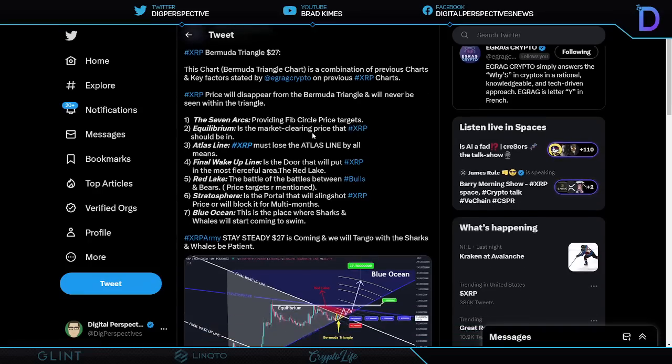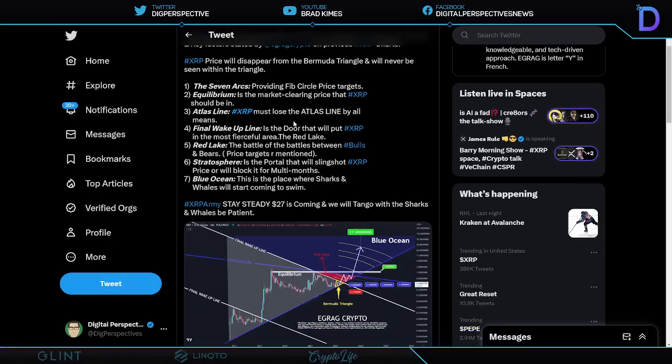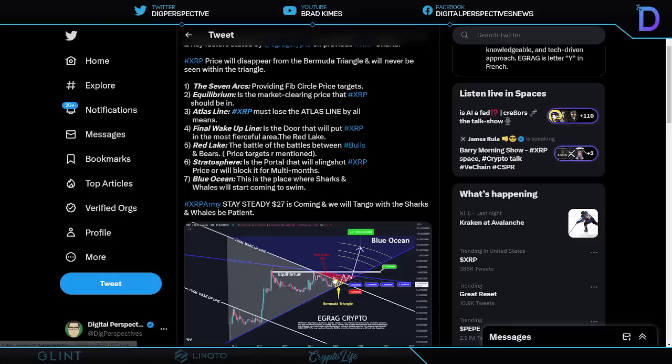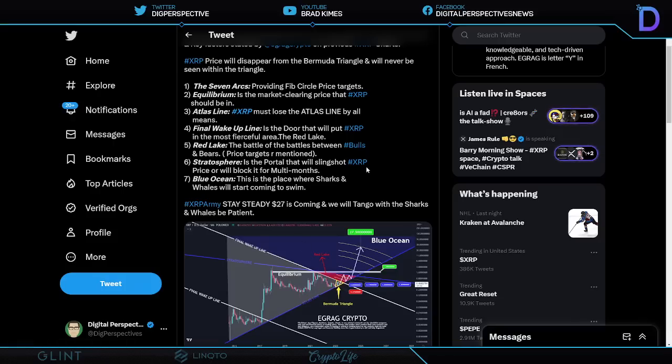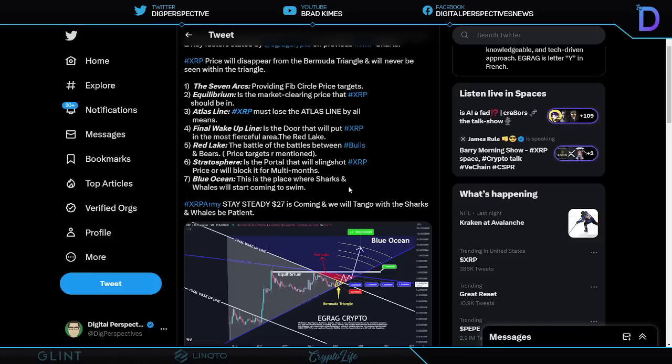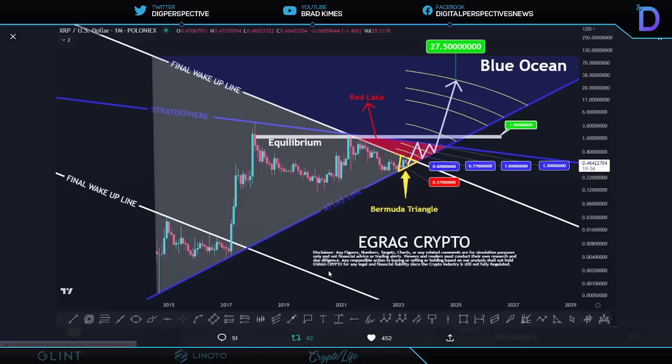The seven arcs provide the Fib Circle price targets. Equilibrium is the market clearing price that XRP should be in. Atlas Line is the XRP must lose the Atlas Line by all means. Final Wake Up Line is the door that will put XRP in the most fearful area, the Red Lake, which we see right here, right? Then he says, the Stratosphere is the portal that will slingshot XRP price or will block it for multi-months. Blue Ocean is the place where sharks and whales will start coming to swim. And what an incredible analogy and layout he's got here for all of us. This stuff helps me understand. There's no guarantee here. But he's showing you the indicators of the charts and the areas that are critical that we pay attention to. And I find that to be extremely helpful.